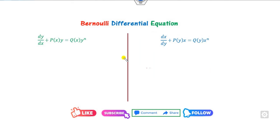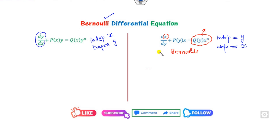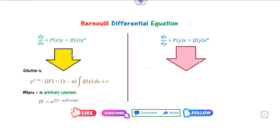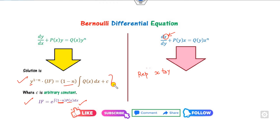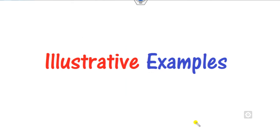There are two kinds of Bernoulli equations. One has independent variable x and dependent variable y — here q must be free of y, and the right-hand side is y^n. The other has independent variable y and dependent variable x — here it should be free from x, and the right-hand side is x^n. For the Bernoulli in y, the integrating factor uses (1-n)p dx. For Bernoulli in x, replace x with y in the formula. Write these formulas on your copy.